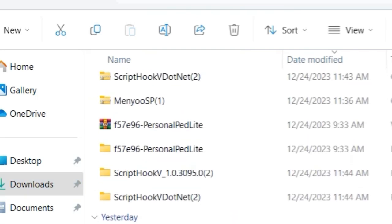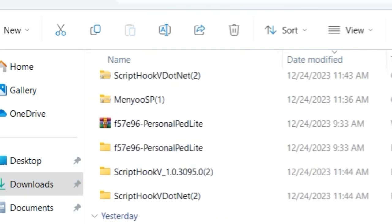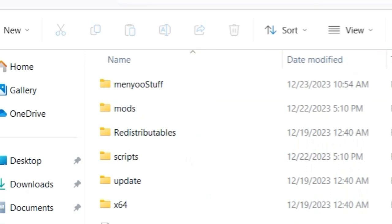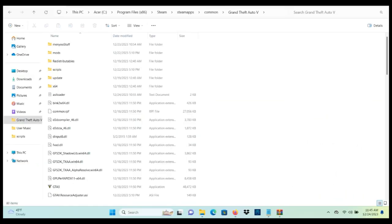All right, now what we want to do after we extracted all of those folders is we want to open up our Grand Theft Auto 5 directory. This is where we're going to be dragging and dropping all of the files.